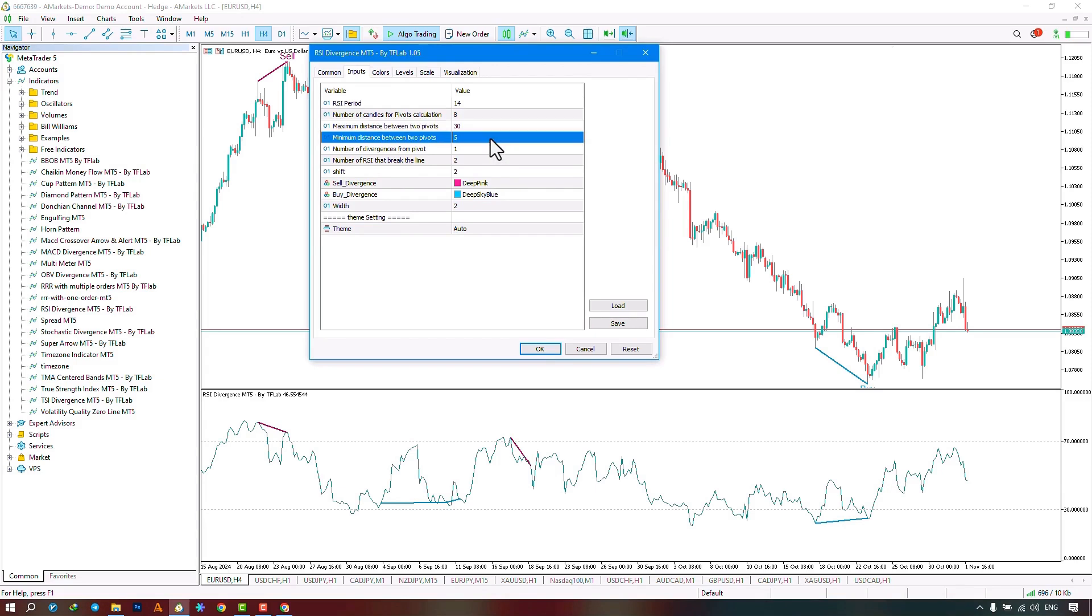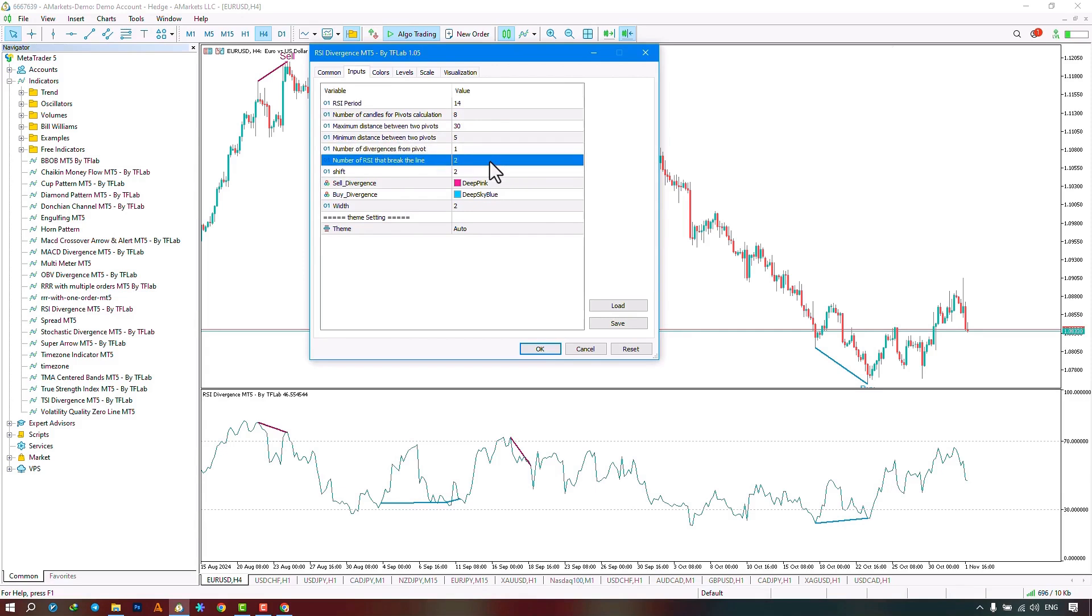The number of divergences on each pivot, the number of breaks of the divergence line for confirming or not confirming the divergence, and the shift section that determines how many candles back from the current candle to start its calculations.